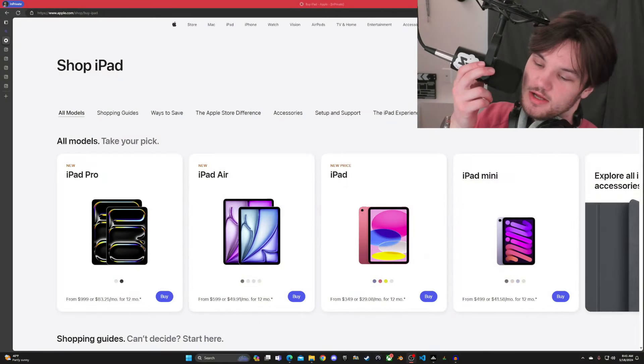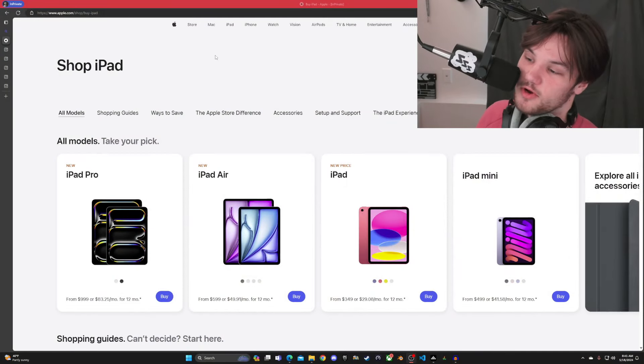Alright guys, I'm in the market for a new iPad, so let's see what I can find. I have the Pro model from 2020, so let's see what I can look for here.